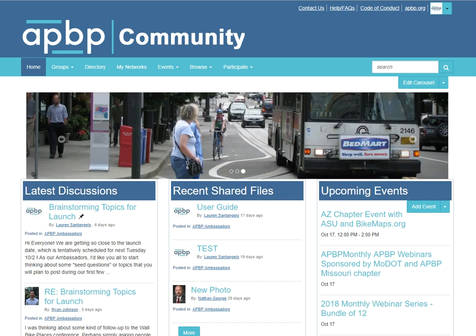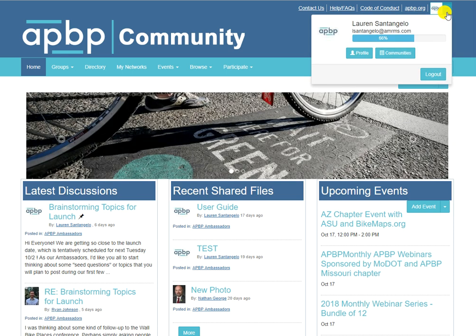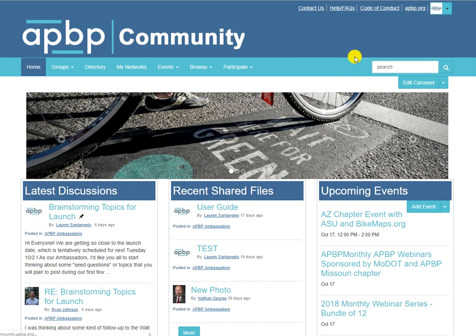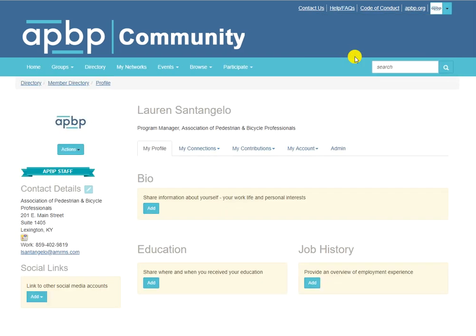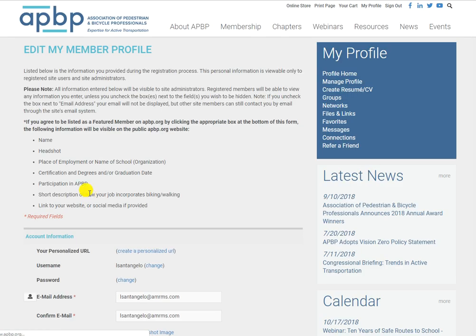To update your contact information, navigate back to your profile page by clicking on the arrow next to your icon, then click on profile. Click on the pencil icon next to contact details. A new tab will open in your browser, taking you to the edit my member profile page of the APPP website.